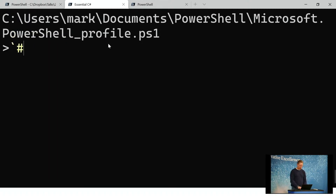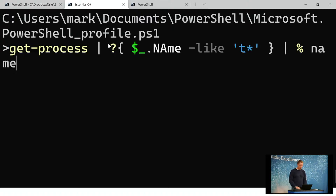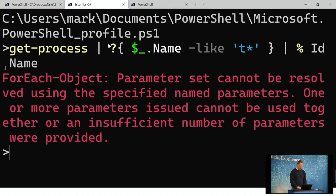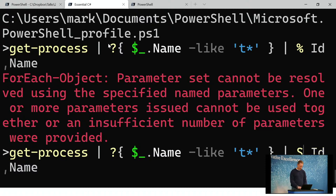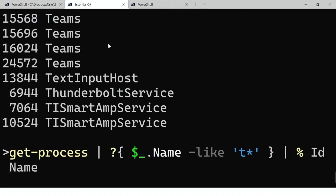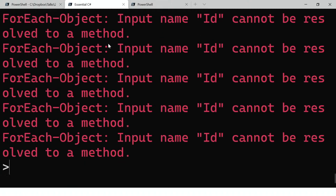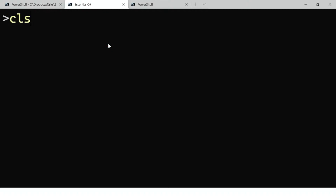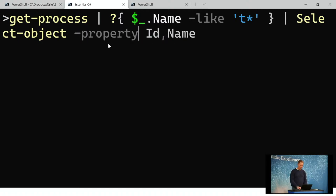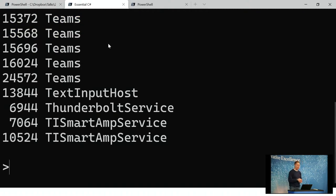A question about selecting multiple properties from the process results. Here we select all processes that begin with T. We can pipe and do percent with ID and name. You can also do select-object — it's defaulting to a property parameter. So select-object is the way to select multiple properties — it's just defaulting to the first parameter in the function.